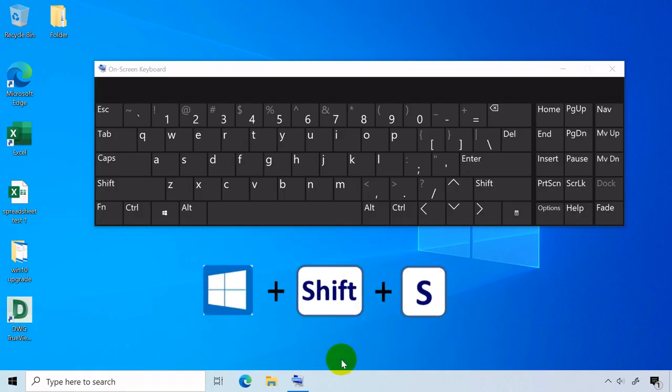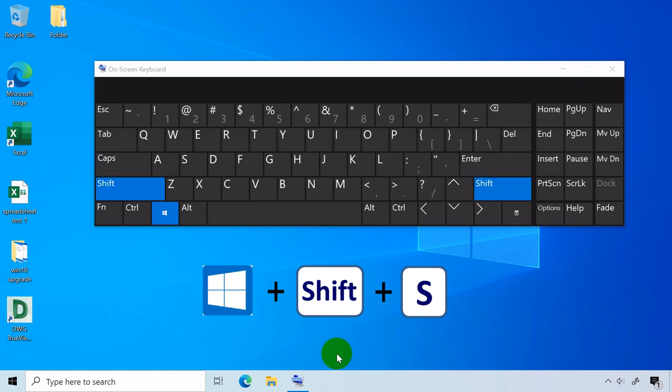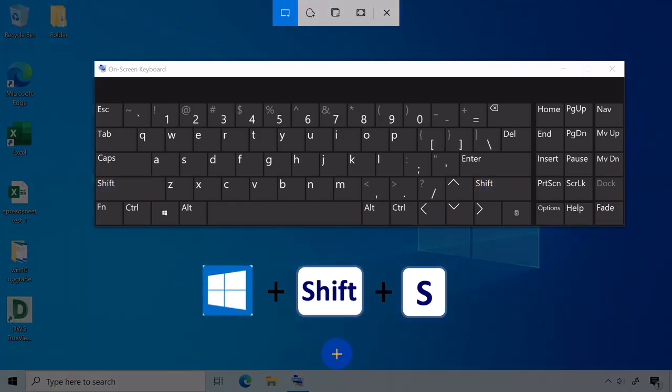Windows key plus Shift plus S captures a part or full screen area using your mouse and you may copy and paste it to an application or program that supports images like Paint or MS Word.